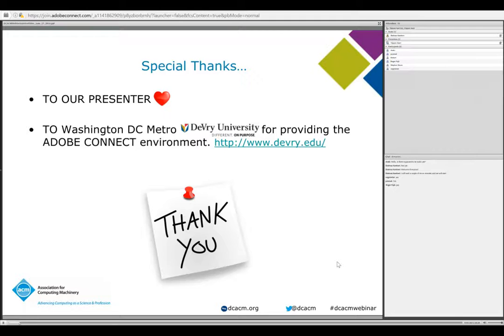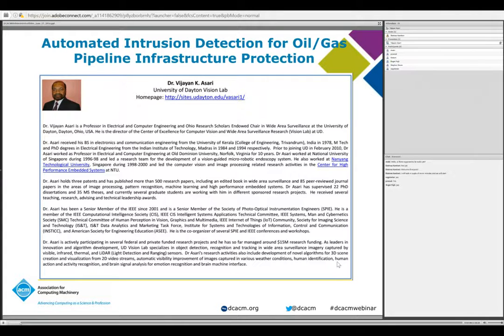We would like to thank our distinguished speaker tonight, and also DeVry University for providing this Adobe Connect environment. It is now our pleasure to introduce automated intrusion detection for oil and gas pipeline infrastructure protection. Our speaker tonight is Dr. Vijayan Asari, a professor in electrical and computer engineering and Ohio Research Scholars endowed chair in wide area surveillance at the University of Dayton.